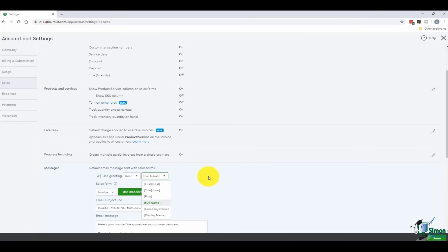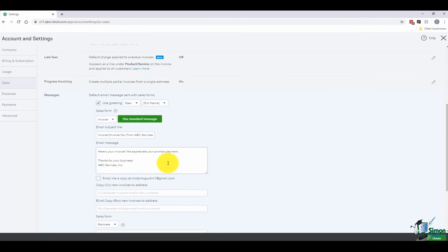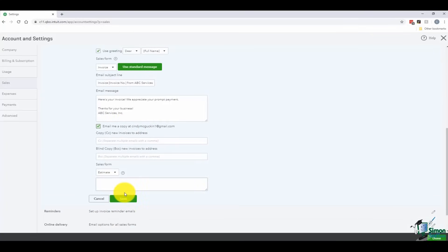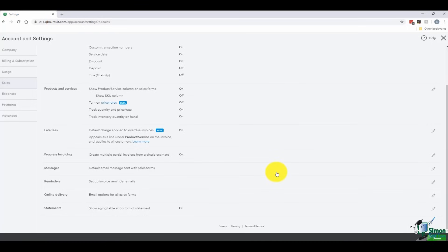There's also an option for messages when you email a form — like an invoice — directly to your customer. You can set a default message, choose a greeting like 'Dear' or 'To,' and use merge fields for the customer's full name, last name, or first name. You can also set it to email yourself a copy every time. We'll go over into the next section to finish talking about these Account and Settings options, including reminders.